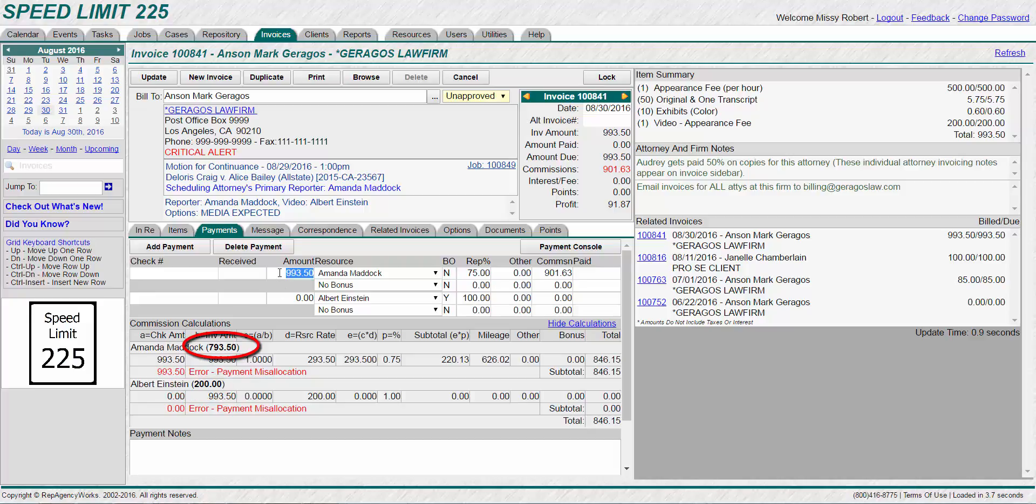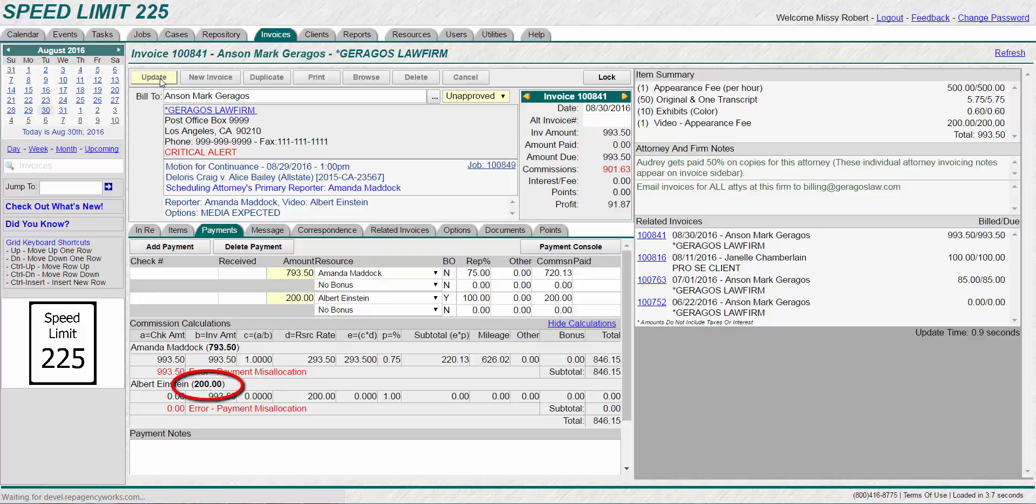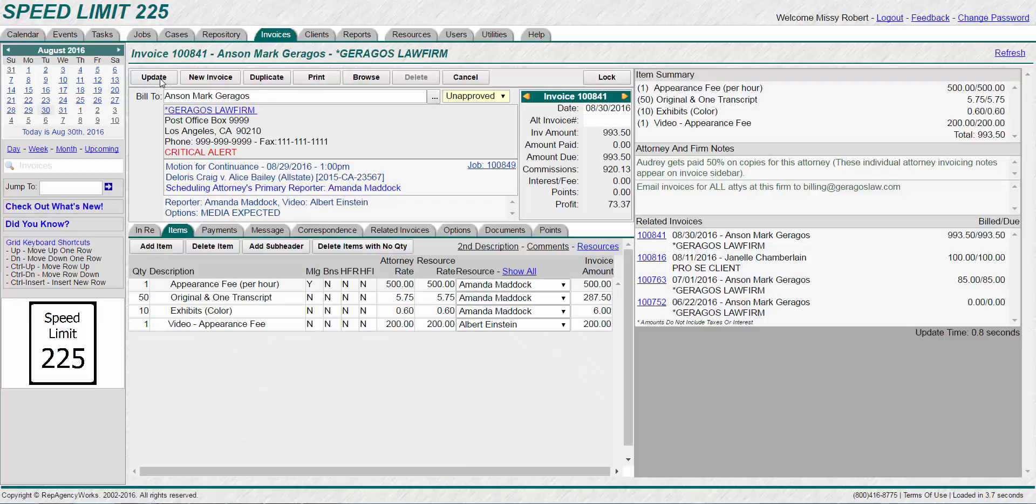We see that Amanda's needs to be $793.50, and Albert's needs to be $200. Now hit update to save your changes and you'll see that it's no longer red.